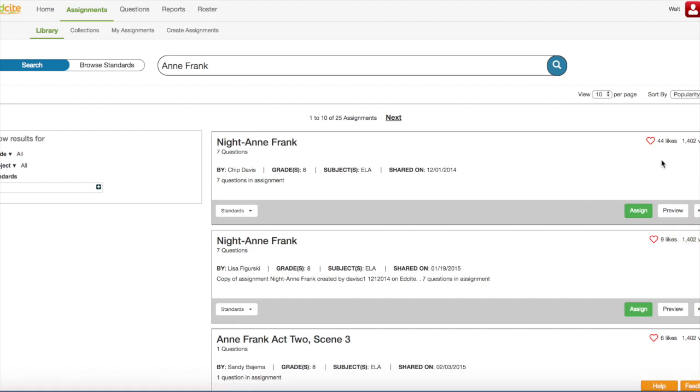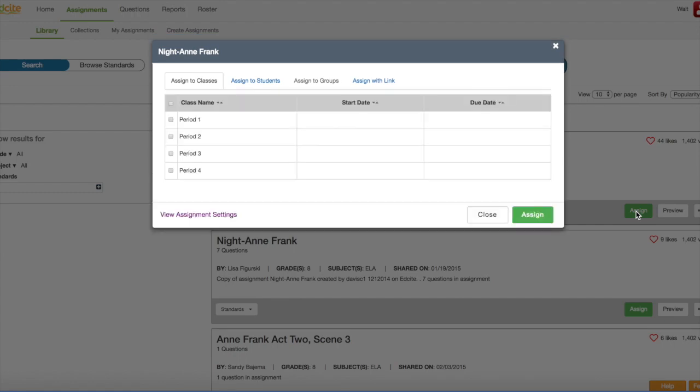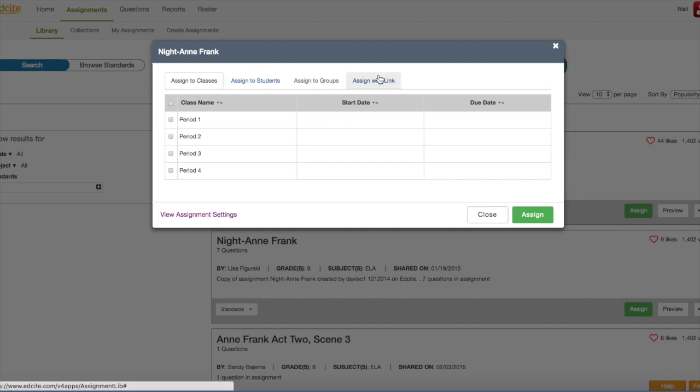For right now, I'm going to assign the assignment straight to my students. So, I'm going to click the Assign button. Once I do that, my scheduler pops up and I can assign the assignment to classes. I can assign it to specific students. I can assign it to specific groups, or I can assign it with a link. That link is typically posted in Google Classroom or I can write it on my board for my students to copy.